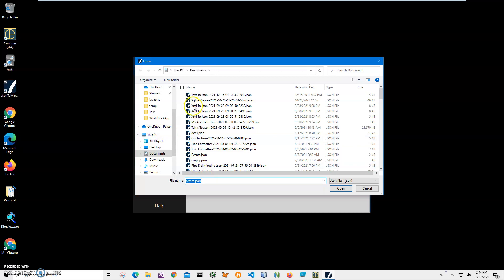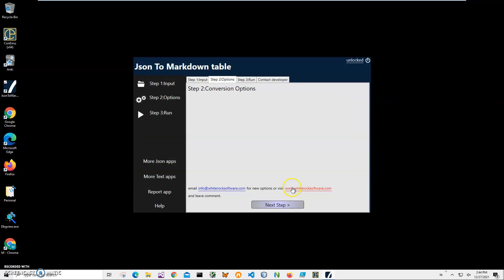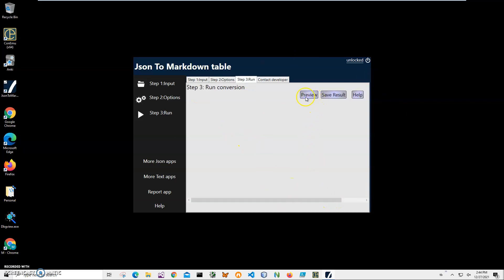I can navigate to a different folder if my file is in a different location, but since I know my file is in Documents and we're already here, I'll just type it, click Open, and click Next. There are no conversion options here, so I'll just click Next Step.